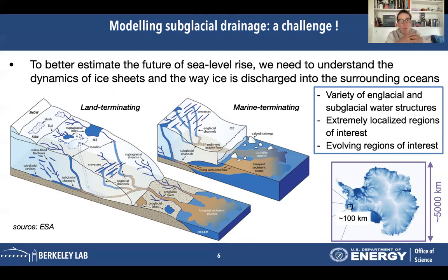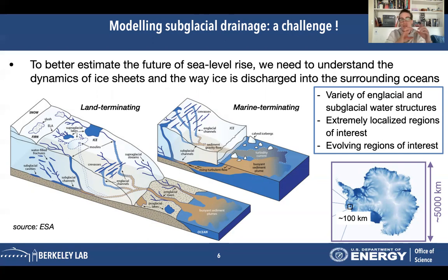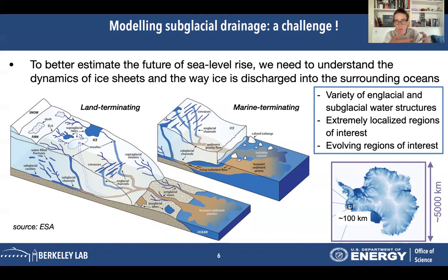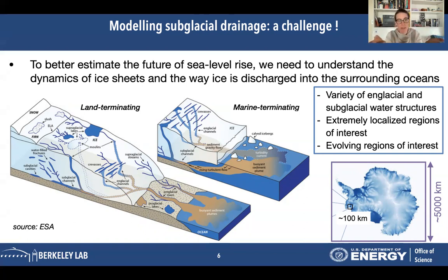One reason is that the variety of water structures found within an ice sheet can be very different. We have subglacial and englacial structures to take into account. Englacial structures are contained within the ice sheet; subglacial structures are at the base. As we can see on this image, we have lakes, cavities, fractures, channels, moulins — which are vertical channels — and also different types of water: real water, water mixed with sediments, and water mixed with ice. So we need to decide which of those structures to include or how to group them.